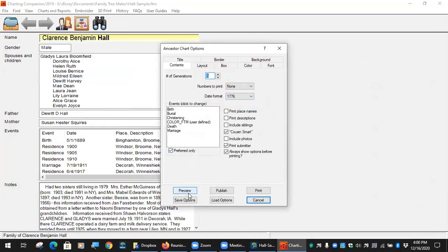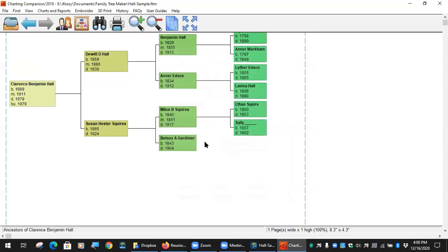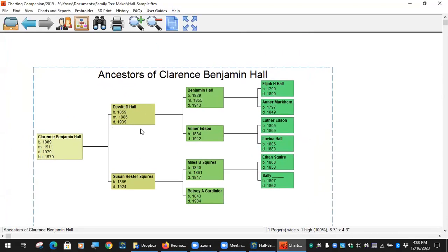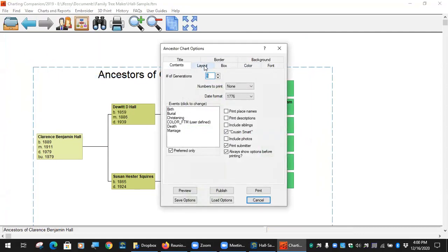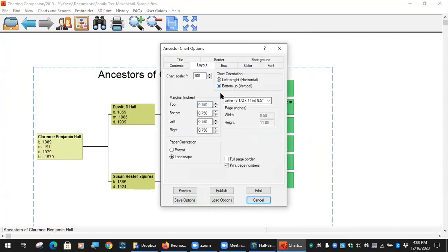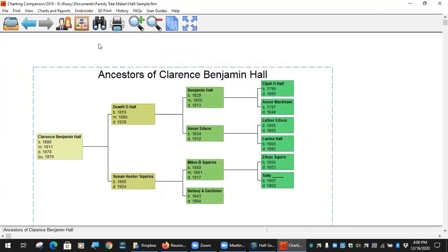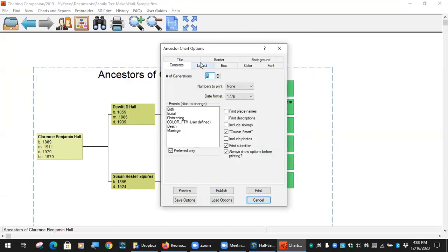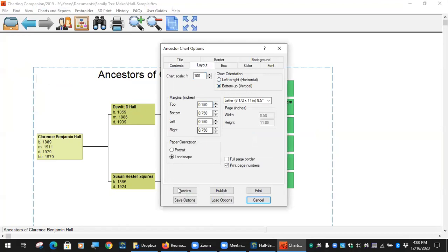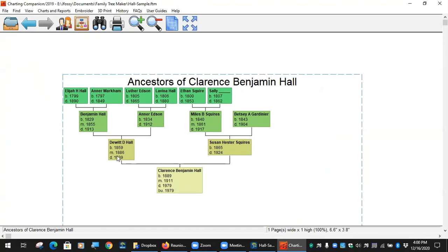The ancestors chart is basically the opposite of the descendants chart — here's parents, grandparents, and so on. You can do it bottom-up, which is like the pedigree view in FamilyTreeMaker, or change it so Clarence is at the bottom with his parents and grandparents going up. It's the opposite of a deep descendants chart.